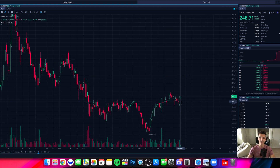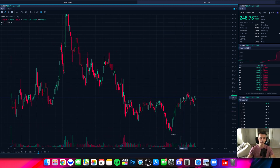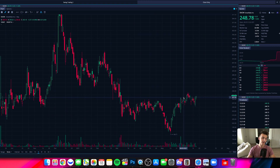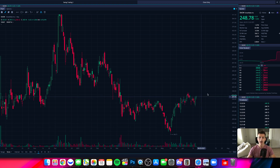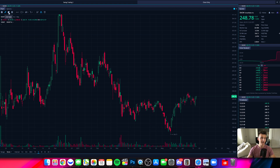Right now we have ticker symbol SNOW pulled up on our chart — a fairly recent IPO, at least when we're filming this video a couple months back. You can see that there are currently no indicators on my chart. All I have right now is the candlestick patterns, which I can identify under line style, and I currently use the hollow candles. That's it.